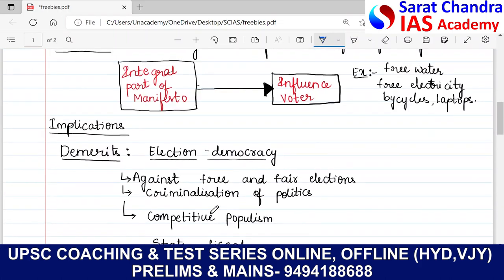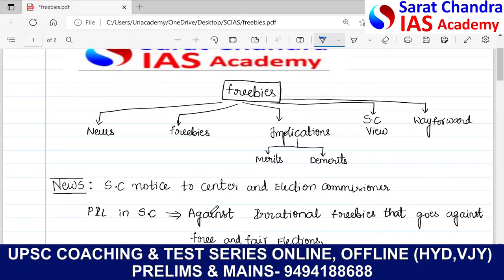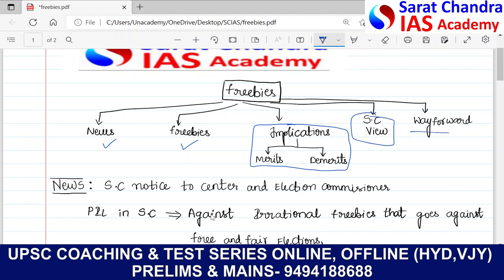So in this way, we have concluded the topic called freebies. We talked about the news, what freebies actually mean, the implications — the merits and demerits — and we talked about the Supreme Court's view and also the way forward. That is all about today's session. We will meet tomorrow with another new topic. Thank you everyone.